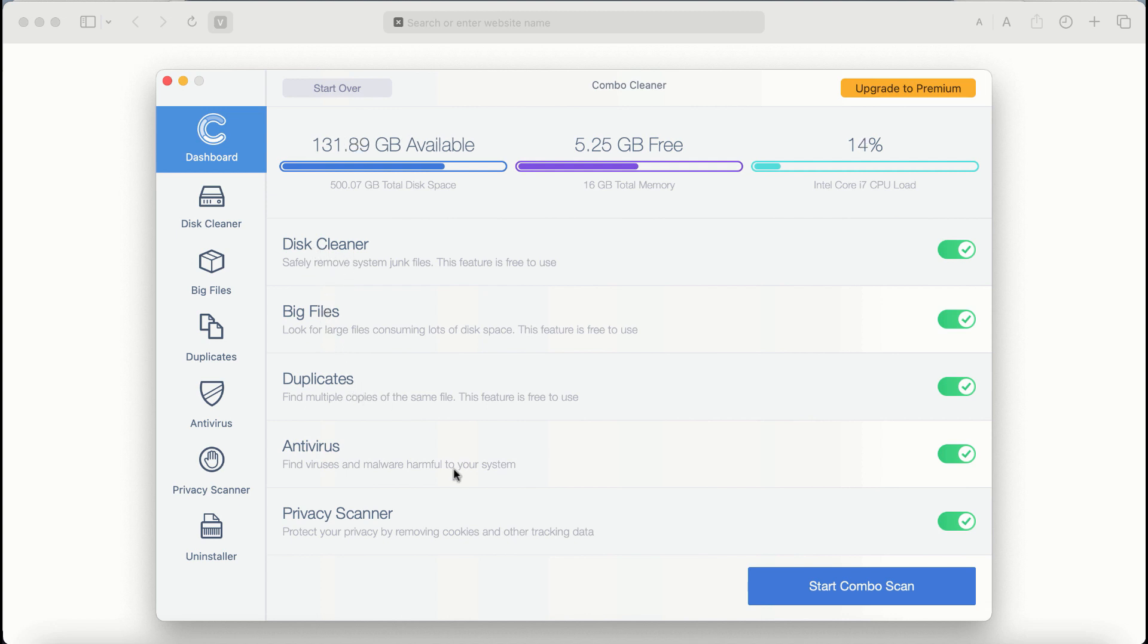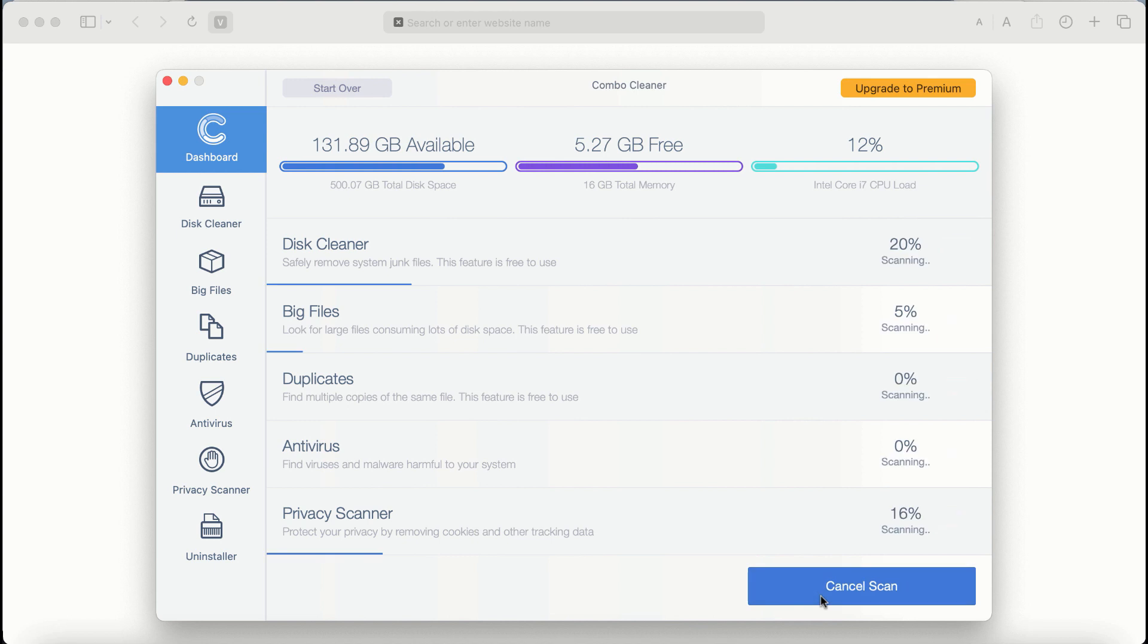The application will first update its anti-malware database and after it is successfully updated, click on Start Combo Scan button.